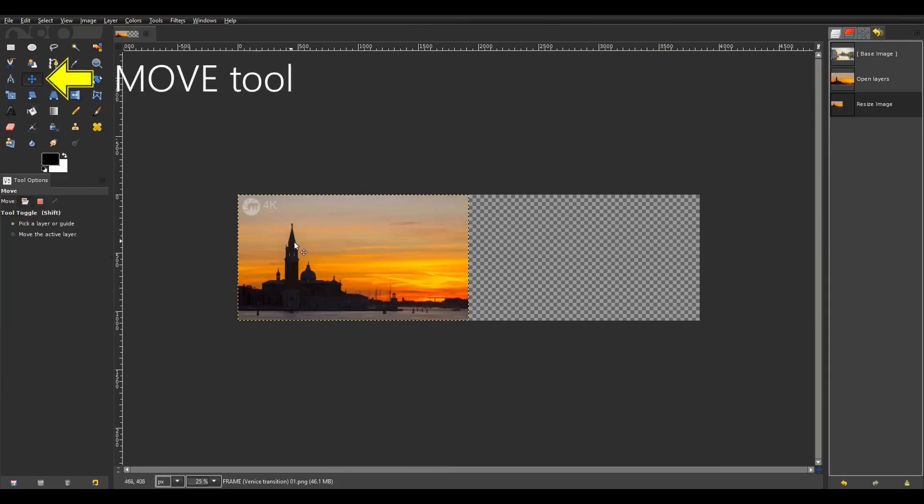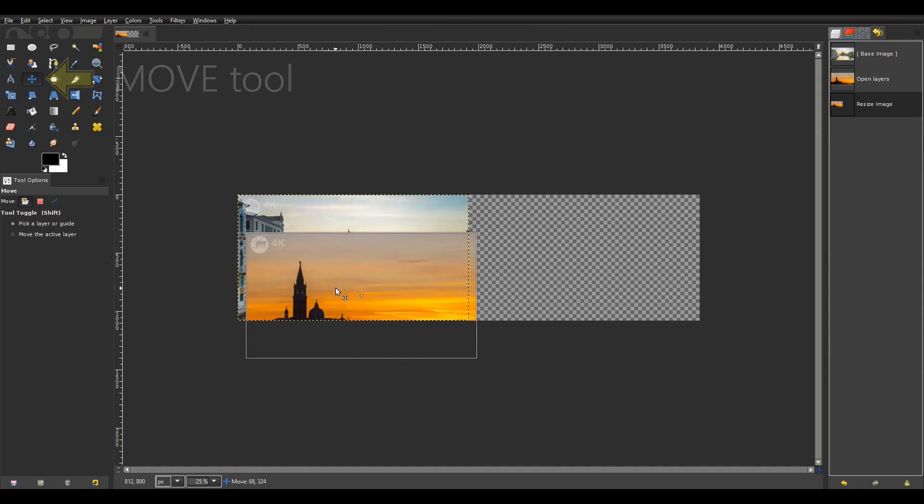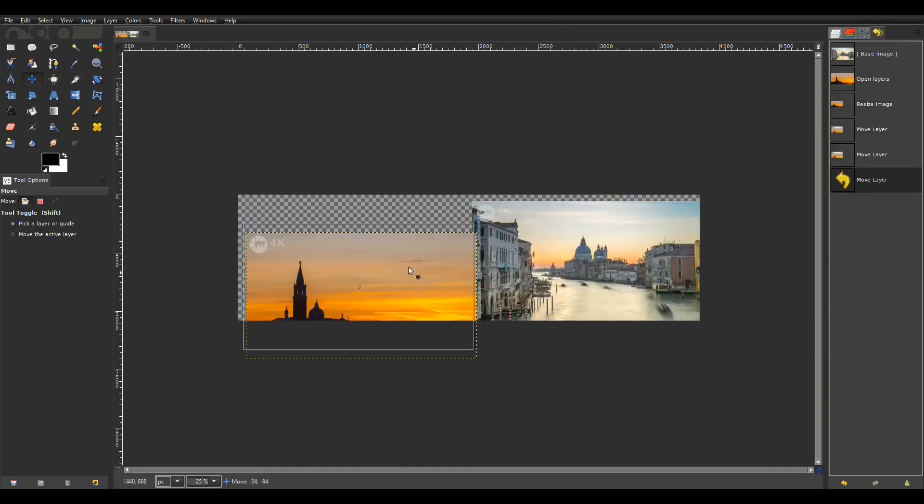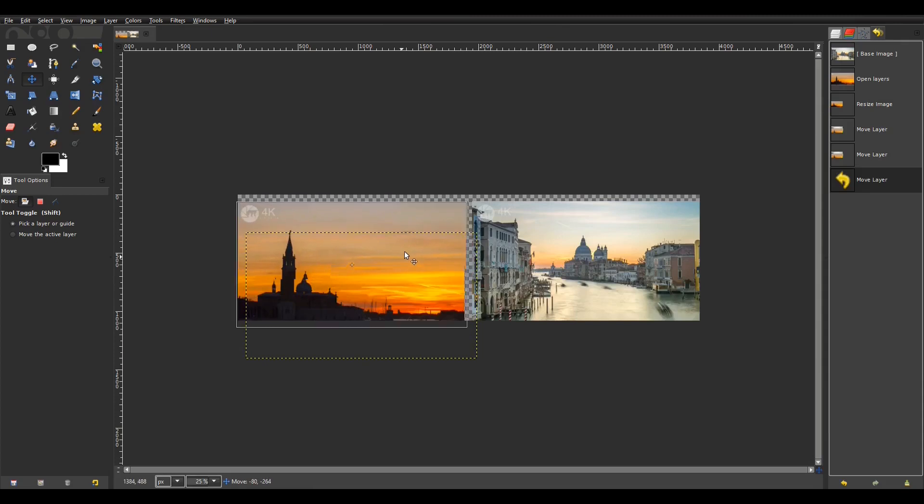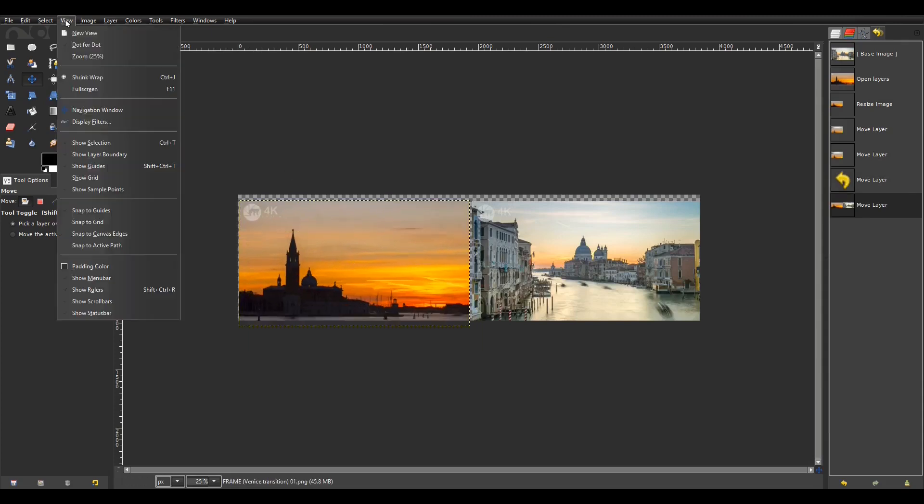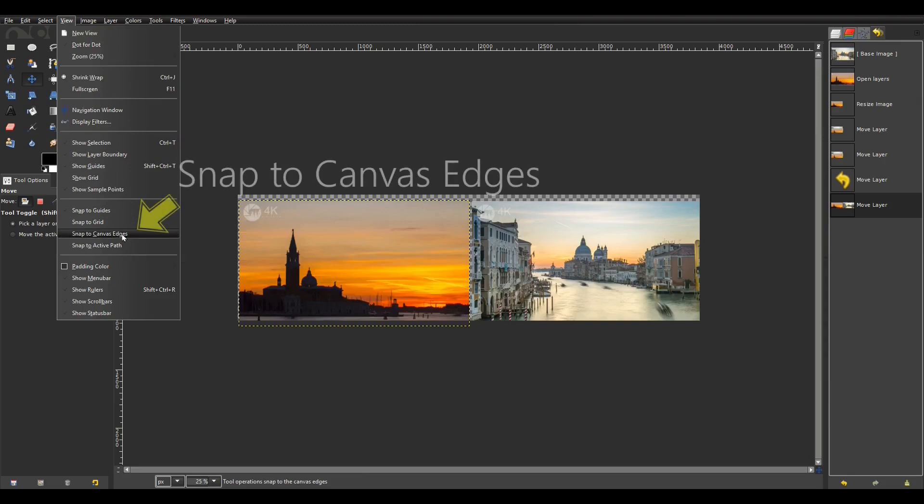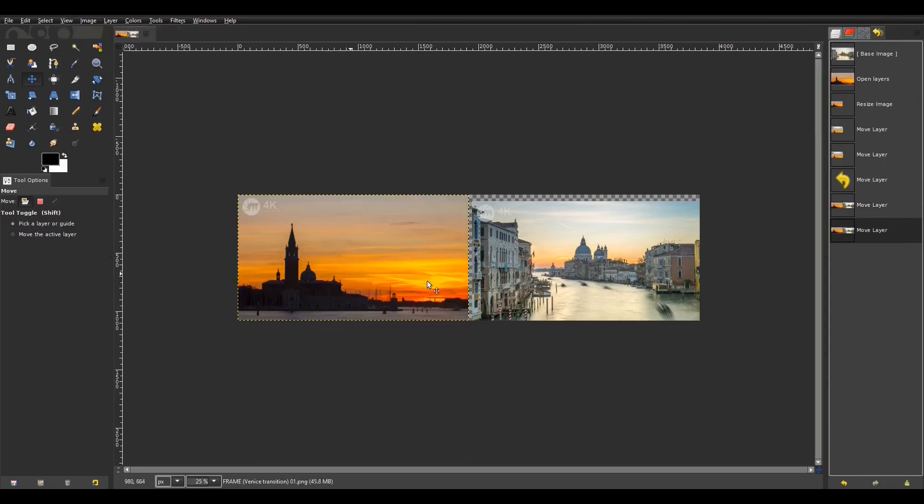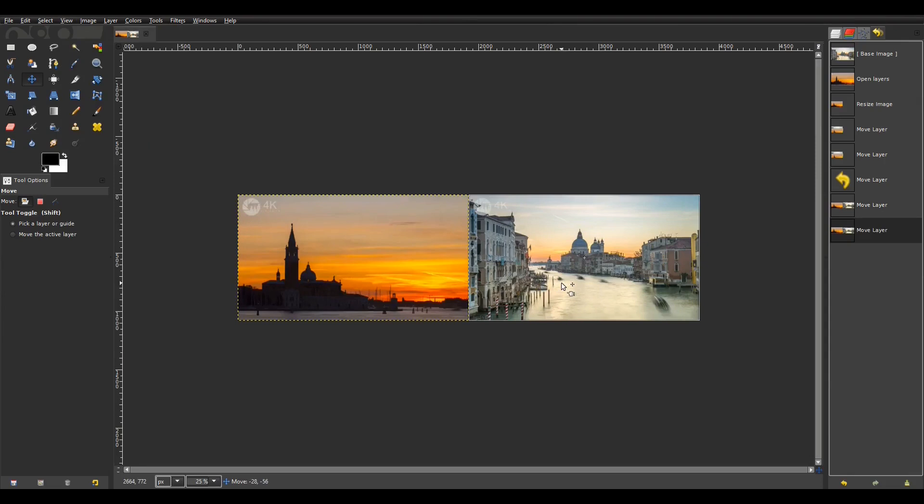In the top left panel I select the move tool. Then I move the two images around so that they appear next to each other. Use the snap to canvas edges feature which you select by going to the view menu and scrolling down. This makes it easy for you to align the two images. When it's done I have two images side by side.